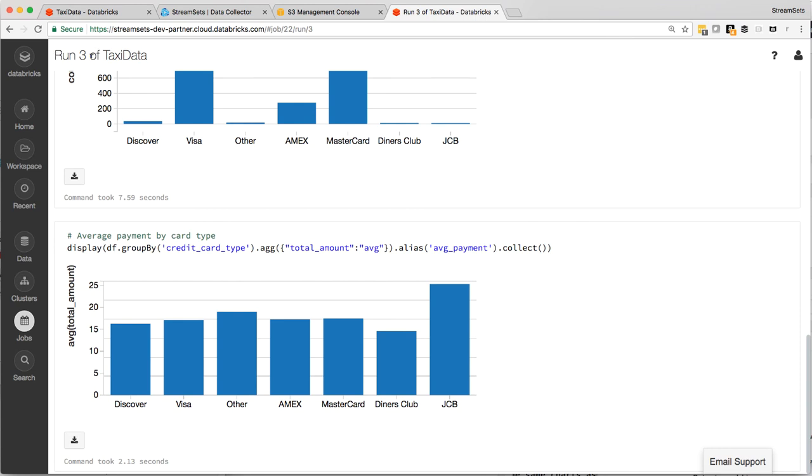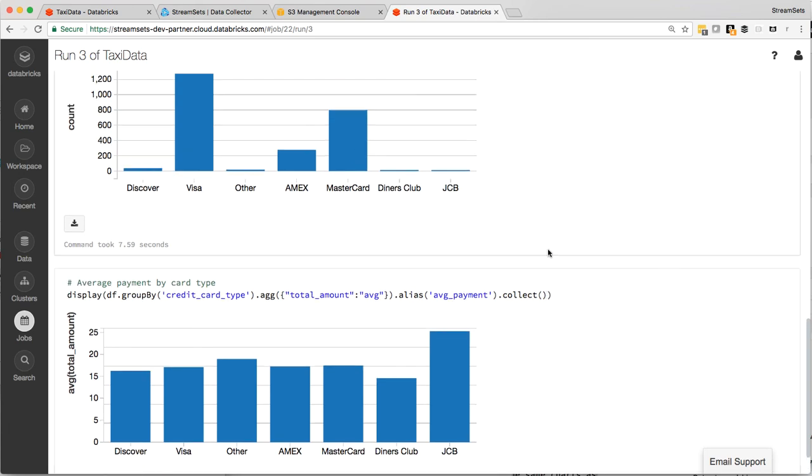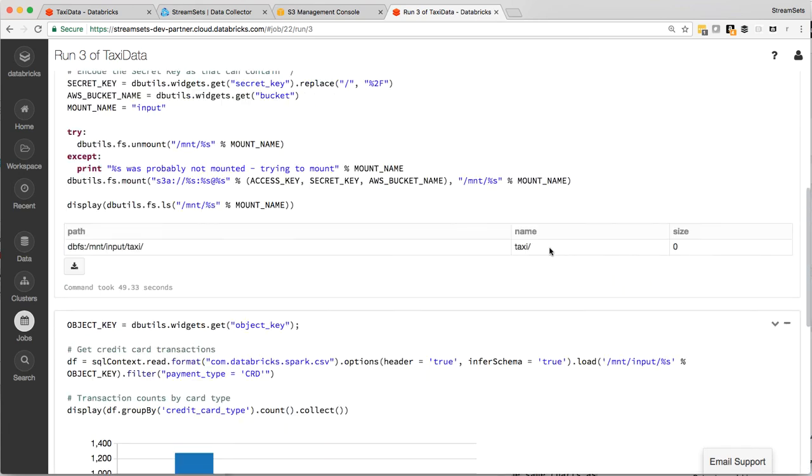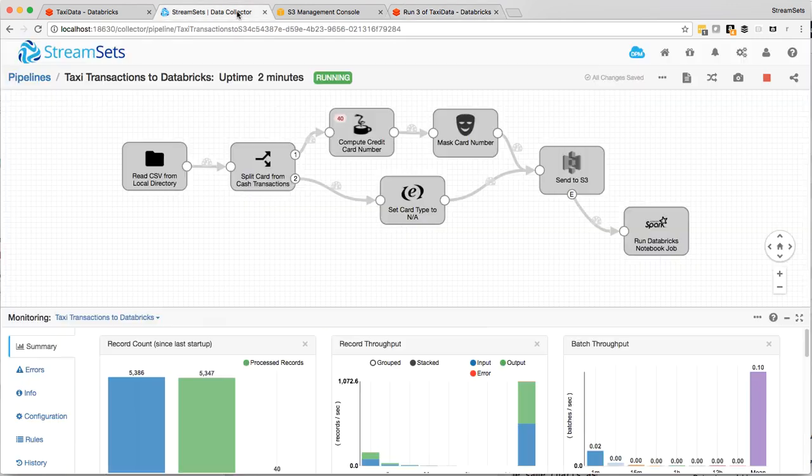This is the third time I've run this job. And if you were to drop more CSV files into the directory that the pipeline's pointing at, you would see this notebook being run again and again, and you would have different results here. So fun with StreamSets Data Collector and Databricks. Thanks for watching.